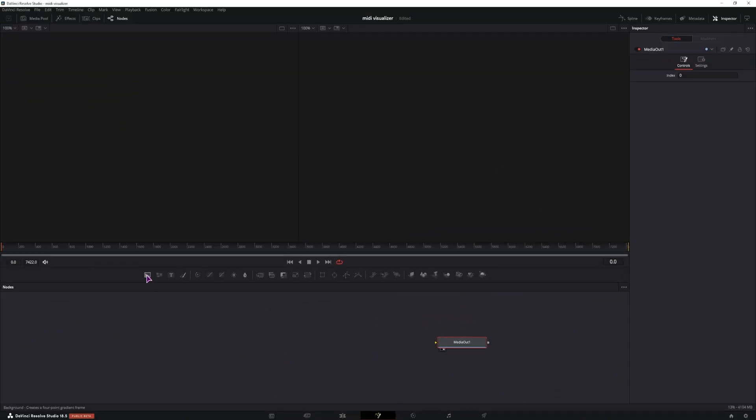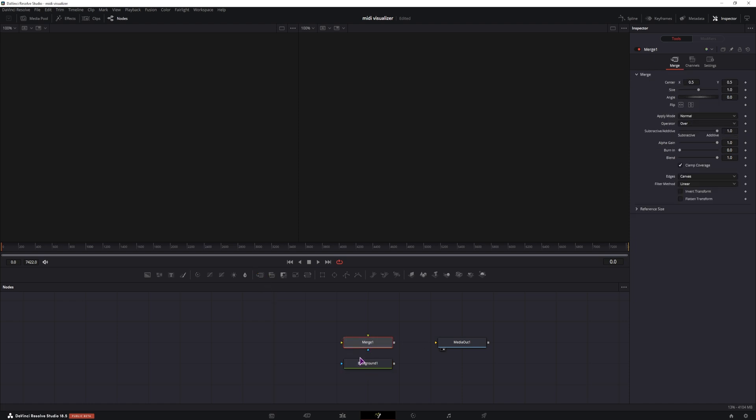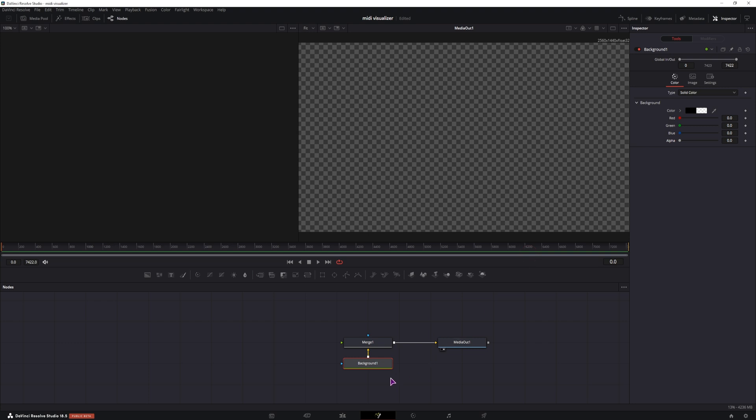In the fusion page, I'll first add the background node and the merge. This will be the last two nodes. The background will be connected to the yellow input of the merge. And in the background node, I'll simply lower the alpha to 0 so that this is transparent.